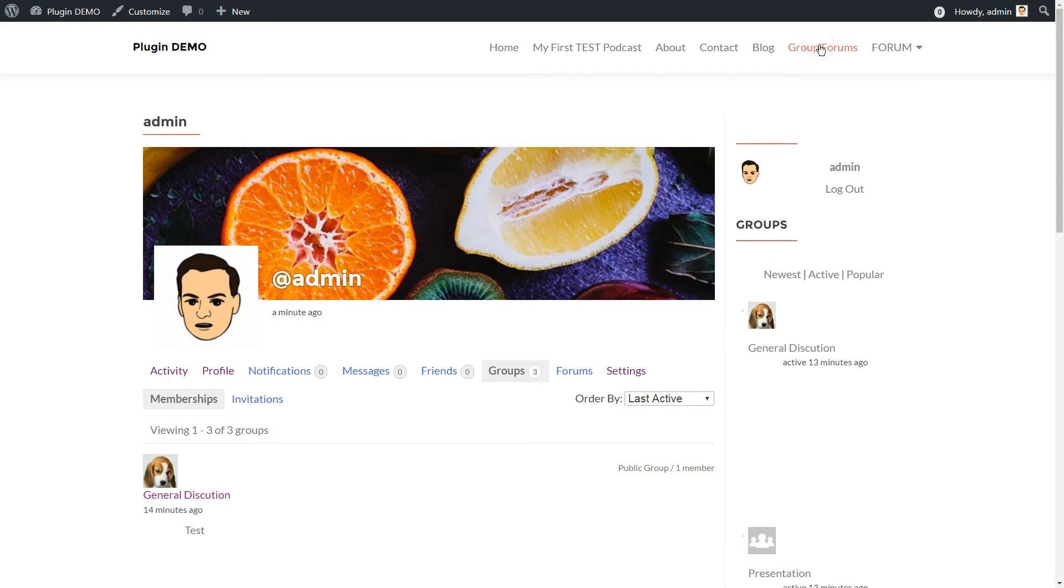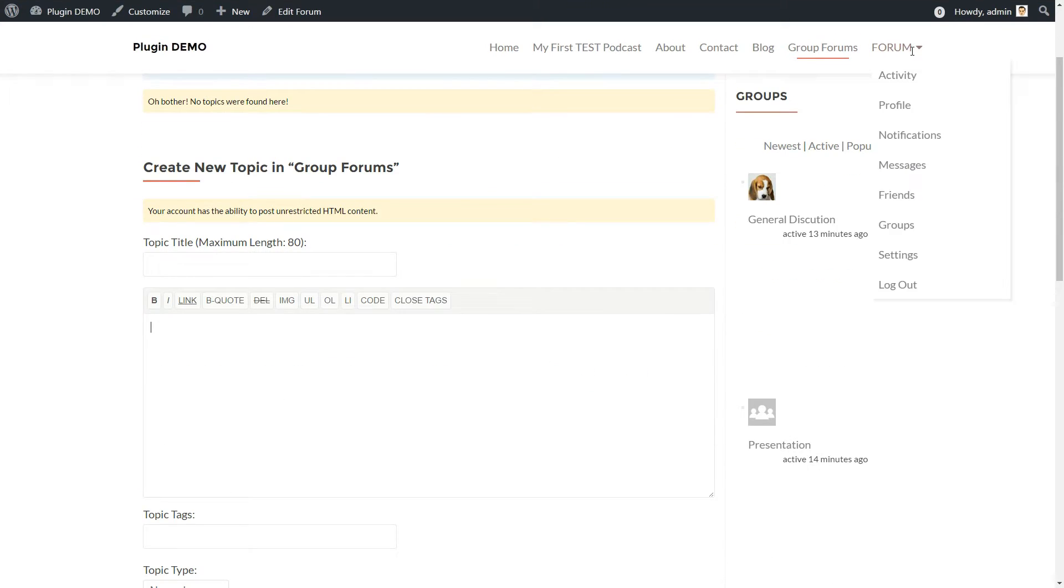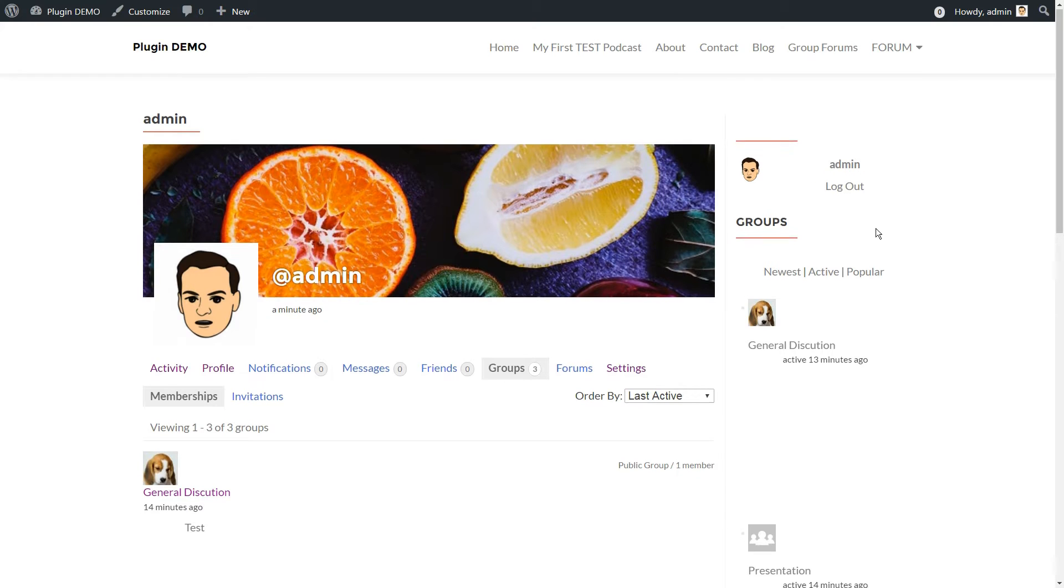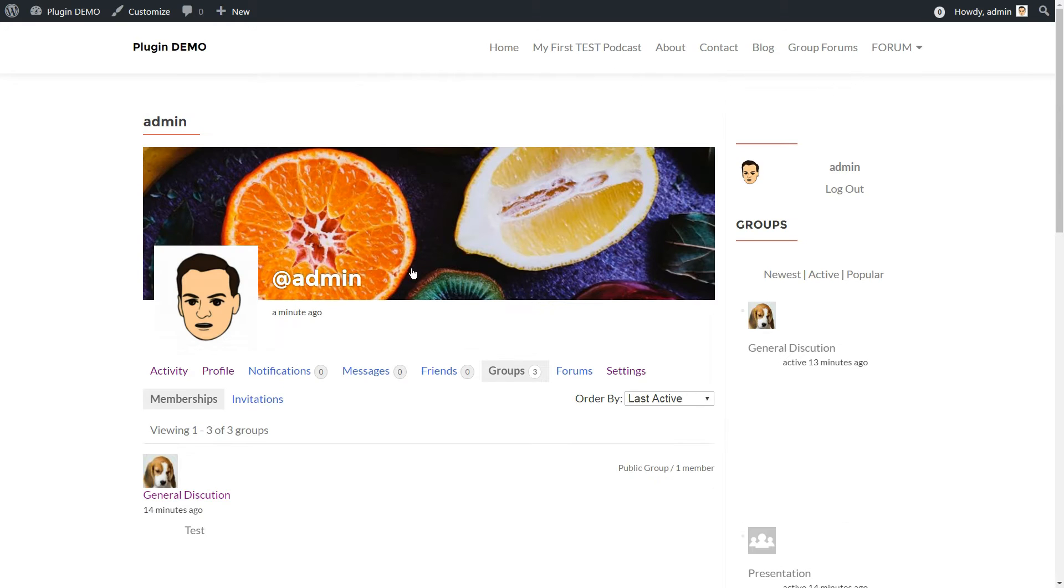If you want to really amp up the social aspects of a forum, then BuddyPress, either by itself or in conjunction with BBPress, is the free solution for you.